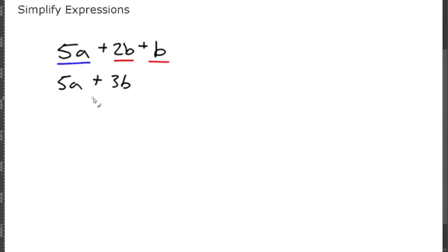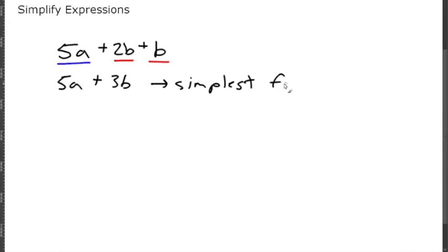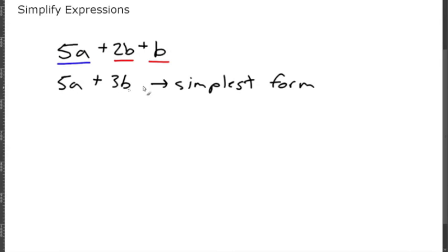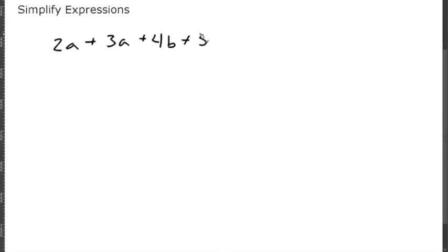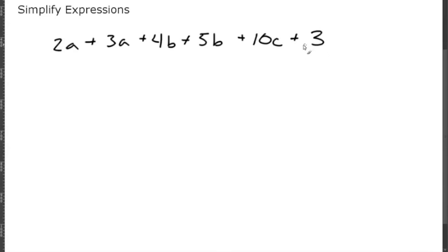So this is the simplest form. And in simplifying an expression you always want to have the simplest form, which is the most like terms you can combine together. 2a plus 3a plus 4b plus 5b plus 10c plus 3. Looking at this you can see three separate variables.